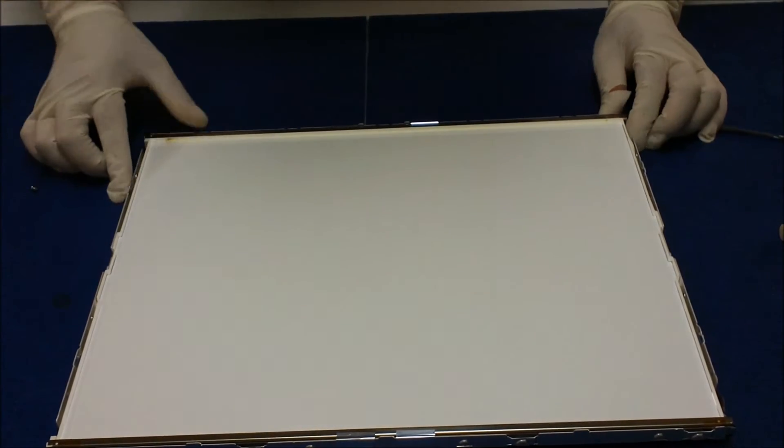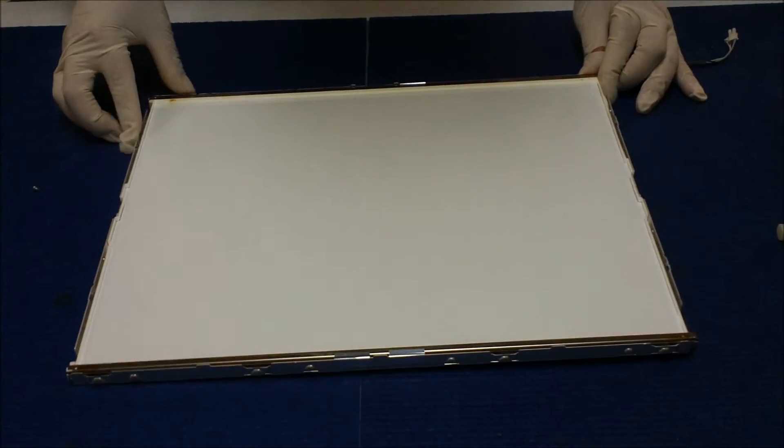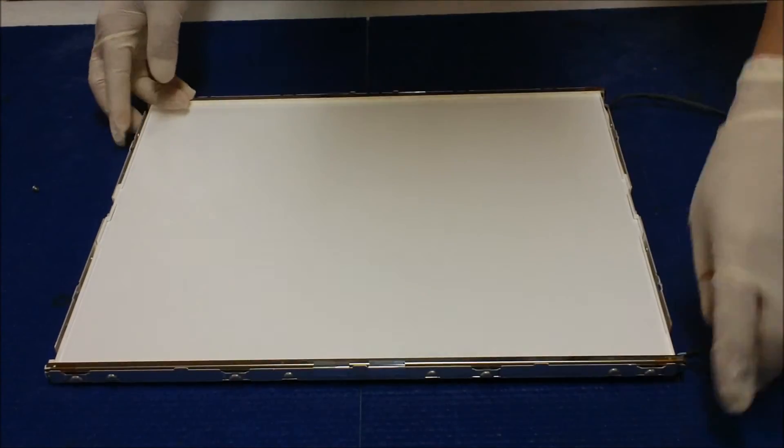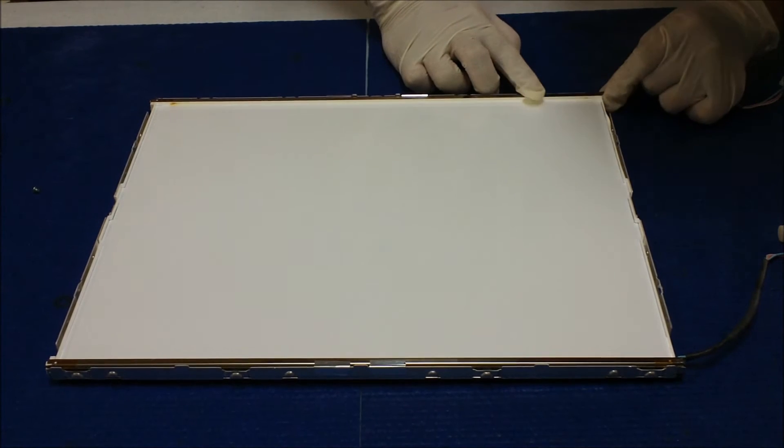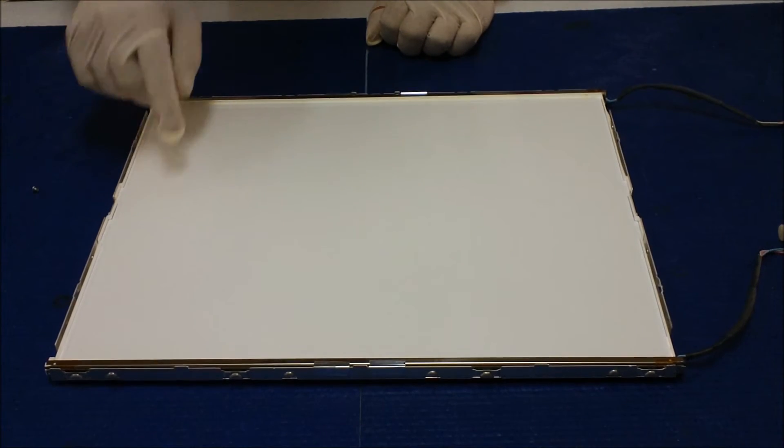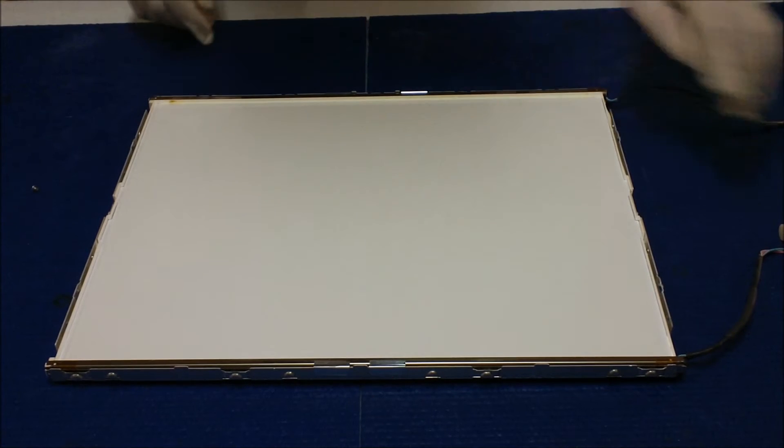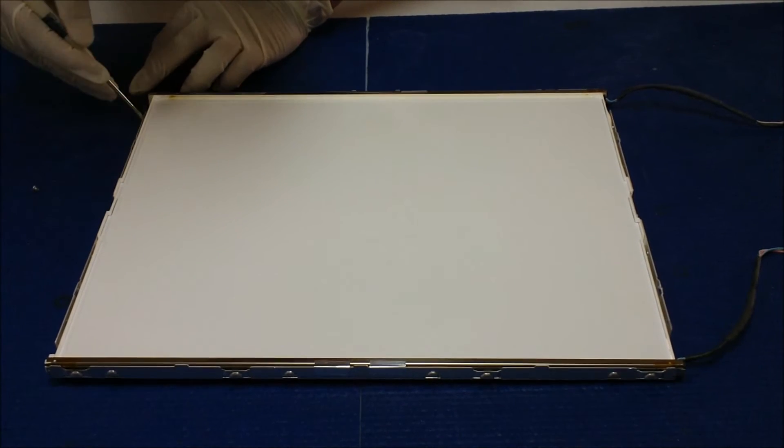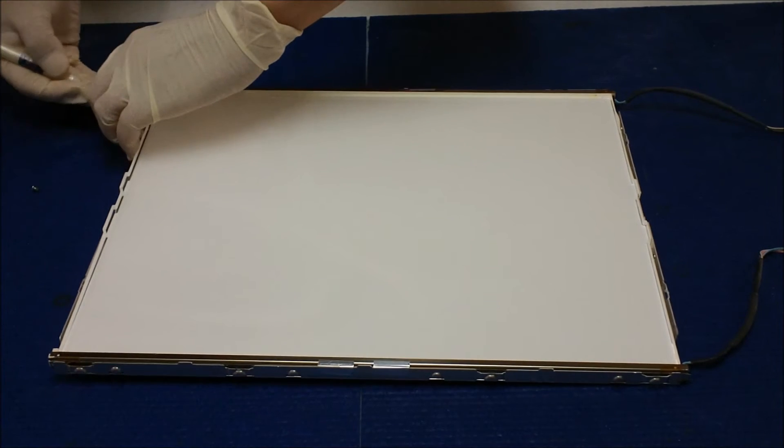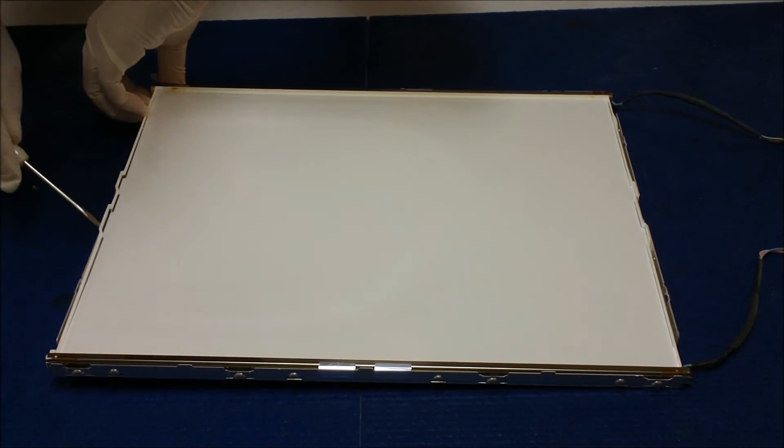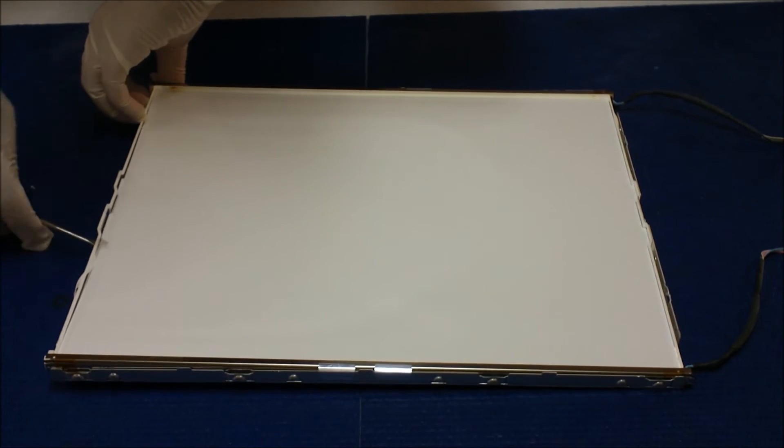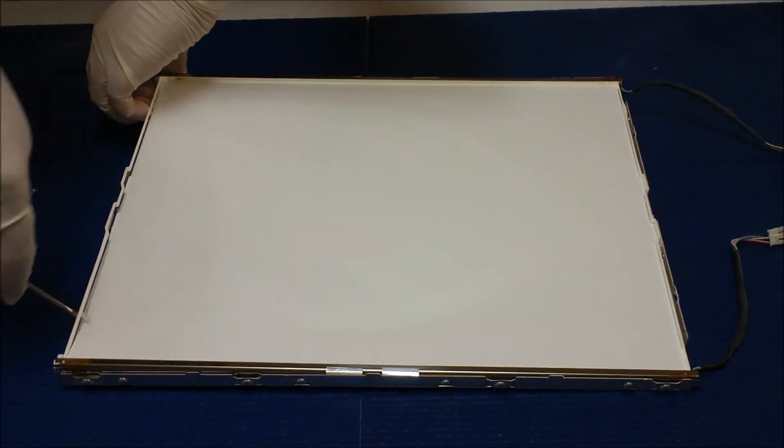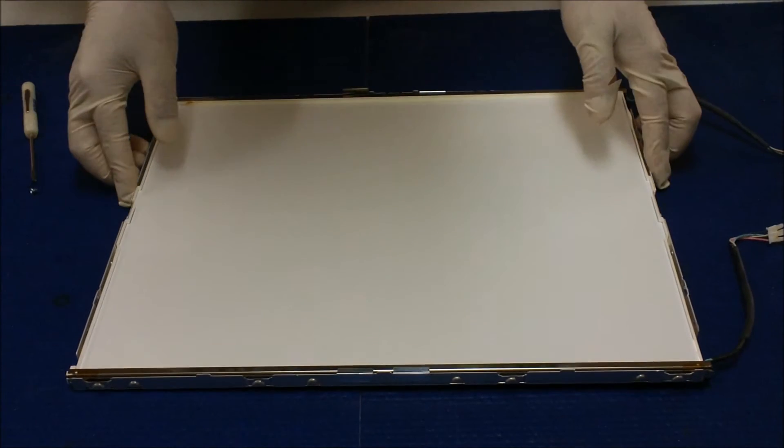Now we see the backlight here. We have to take this plastic glass out. We see something called light-guiding glass. Peel it up.